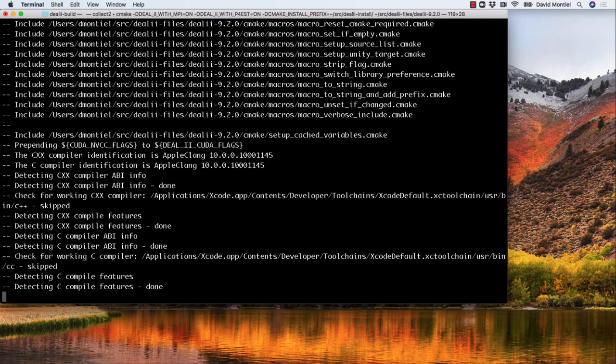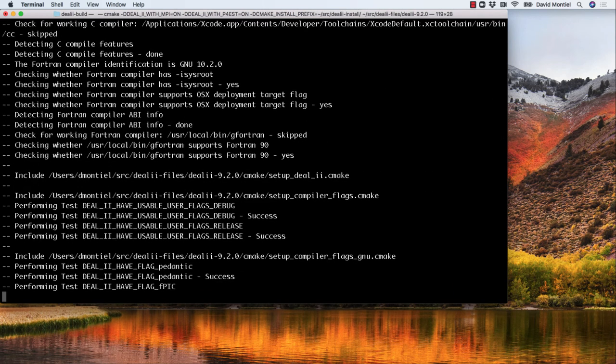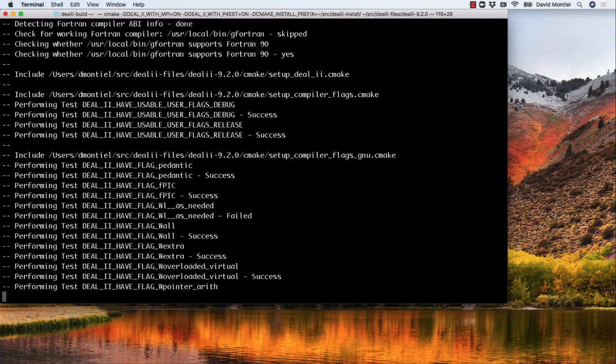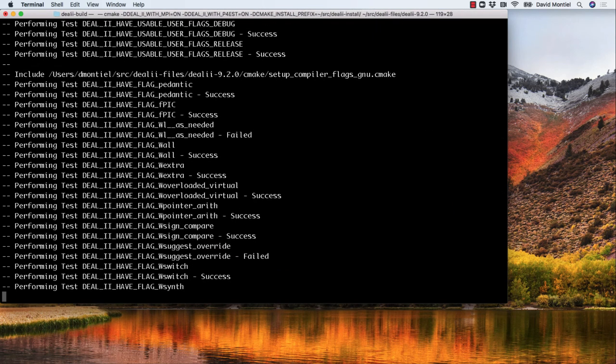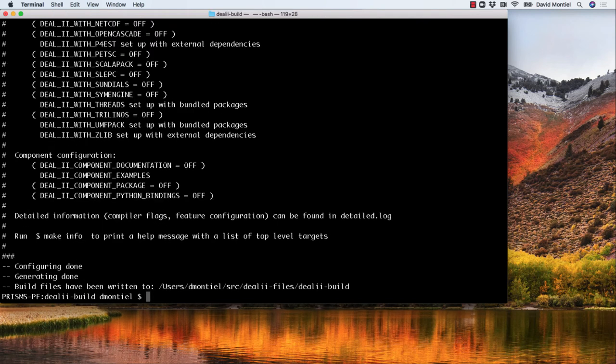which is in the directory where the tar file was extracted. And once this is done, a make file will be created in the current directory.